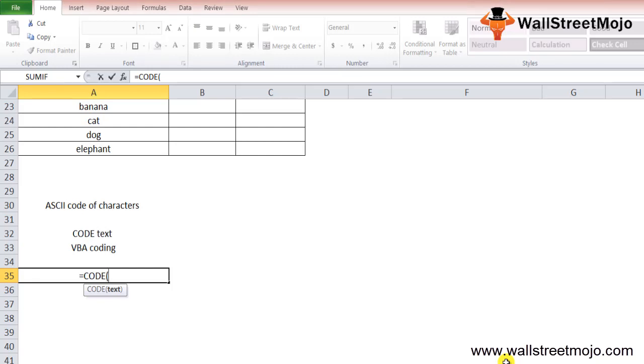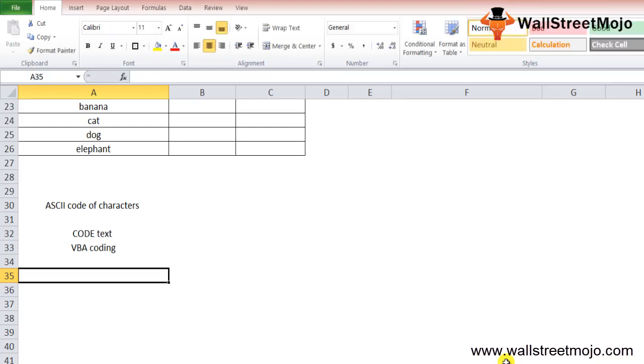The text parameter is the only mandatory parameter of the CODE function, and this parameter could be one single character, or it can be a string, or any function which returns text, or it can be a result.